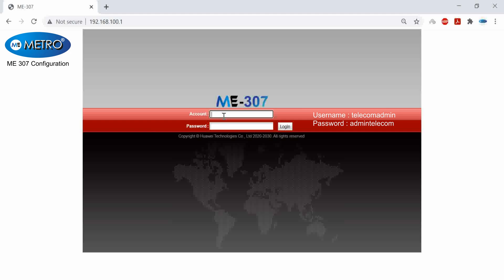Now I will have to login into the page, so the username would be telecomadmin and the password is admin telecom.